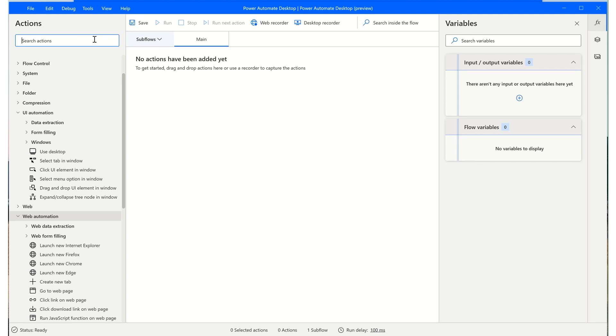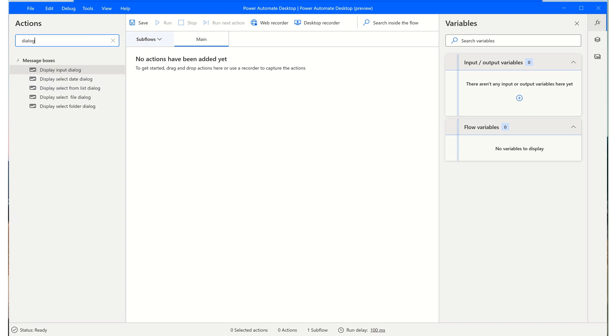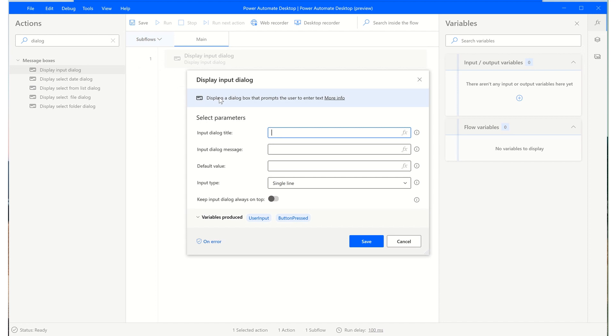Let's continue exploring the Design Console by bringing an action into our flow. I'm going to type dialogue and drag this into our main action pane. You'll see a window appears and allows you to enter several parameters and also exports some variables.